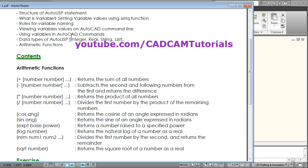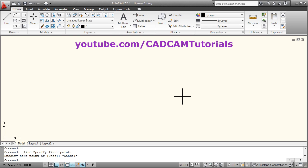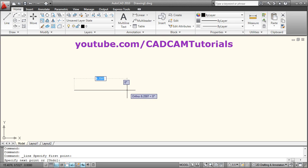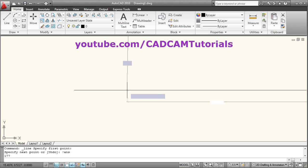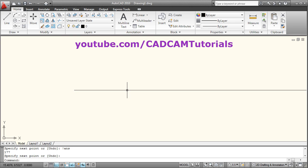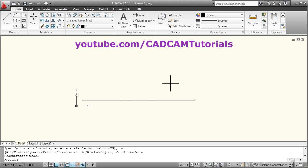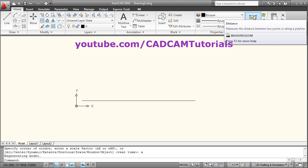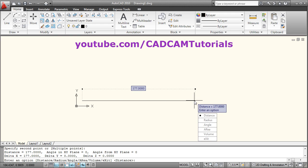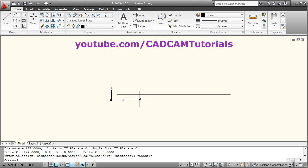You can use these variables in AutoCAD commands as well. Suppose I want to give the length of a line using the ans variable. I will take the line command, give the first point, then give exclamation mark and the name of the variable ans and press Enter. Then give zoom all — Z Enter, A Enter. If we check the length of this line by clicking on it, the length will be 177, which means it is correct. In this way you can use a variable in AutoCAD commands using the exclamation mark.